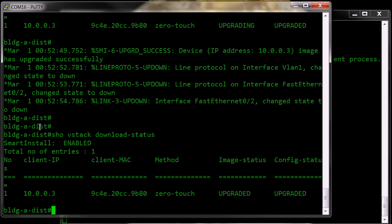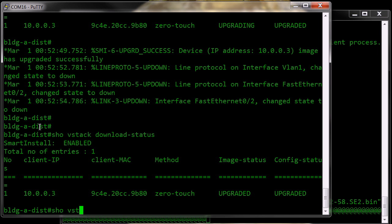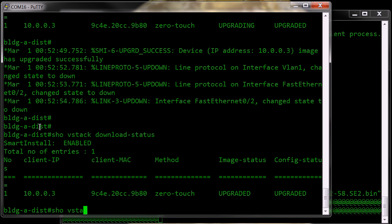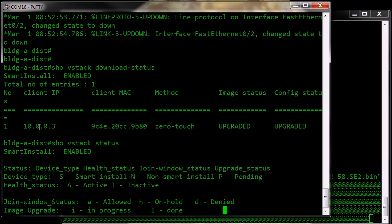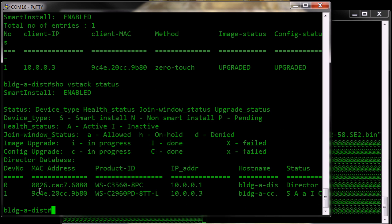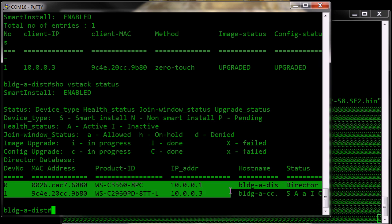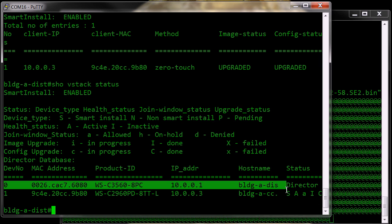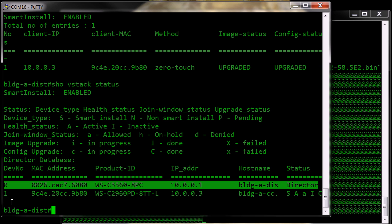And while we're rebooting, if I have a look at the show VStack status, you'll see that the VStack is enabled and we have a series of information here, which is showing here the director, which is the 3560 that we're on, and the device.